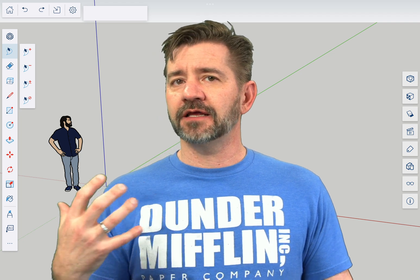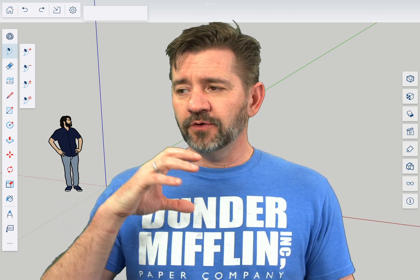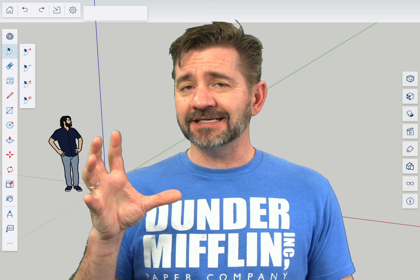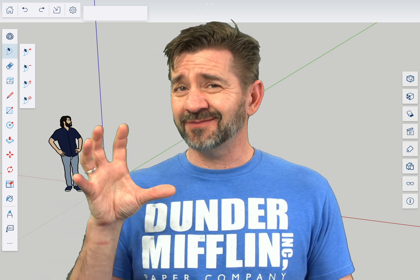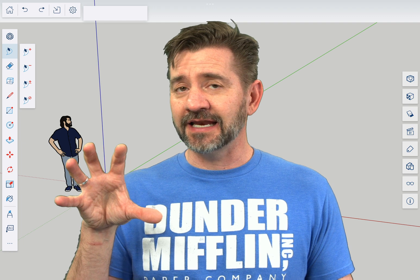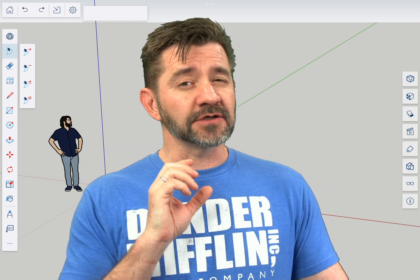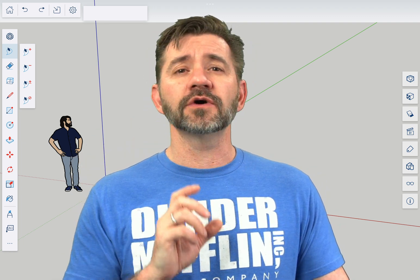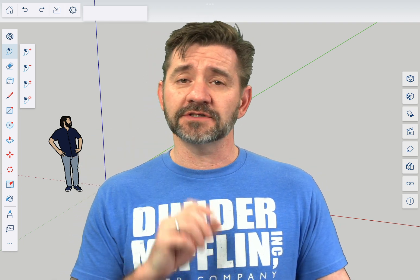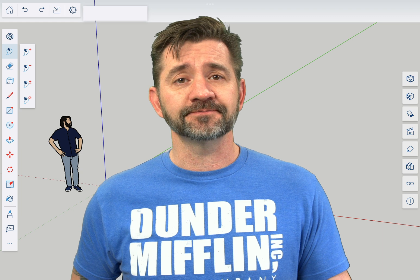In the desktop software, when we talk about the scenes panel, we're talking about just controlling that. In SketchUp for iPad, there's actually quite a bit more to the scenes panel, and we're taking a look at that right now.